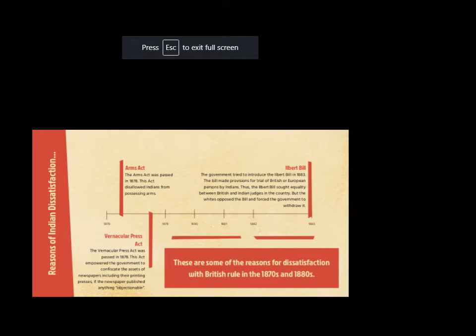There are a few factors that created a sense of dissatisfaction among Indians. First, the Arms Act, which disallowed Indians from possessing arms. Second, the Vernacular Press Act, passed in 1878, which empowered the government to seize the assets of newspapers — including their printing presses — if they published something objectionable. Third, the Ilbert Bill: the government tried to introduce this bill, which made provisions for the trial of British or European persons by Indian judges, seeking equality between British and Indian judges, but the whites strongly opposed it. These were the key reasons for dissatisfaction.